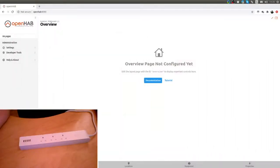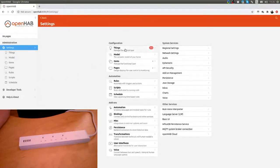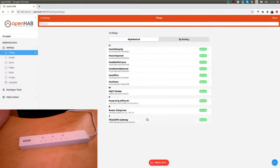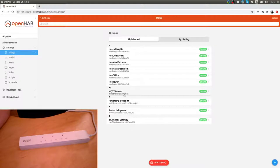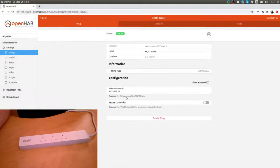Next step is we go into OpenHAB and start configuring this. We will go into settings, things. What you need obviously is the MQTT broker set up and going. I have that one here as you can see. That is all fine and well.